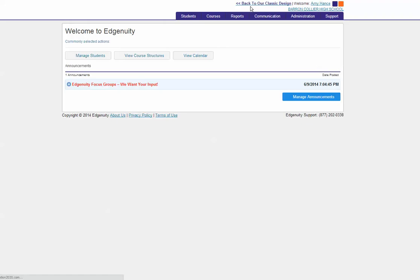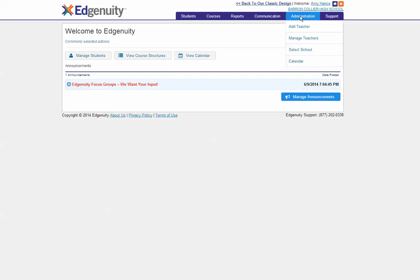In October your home page will look like this upon first logging in. Once you're on the Edgenuity home page, click on the administration tab and then the add teacher button.